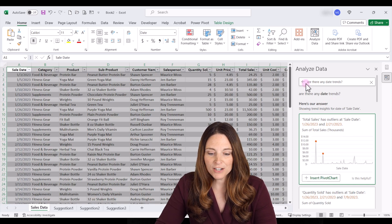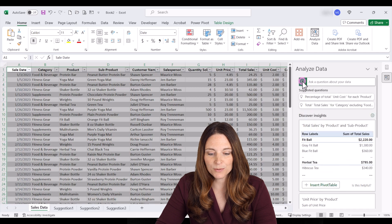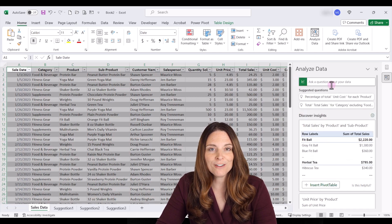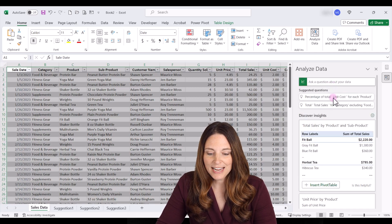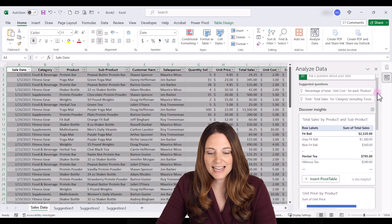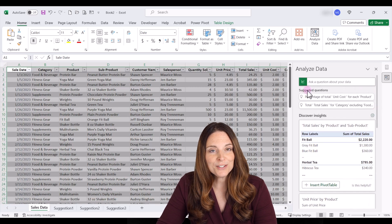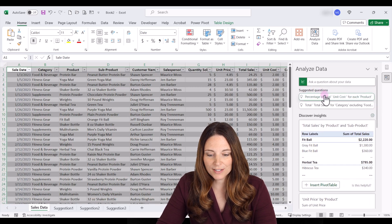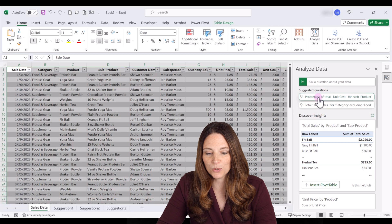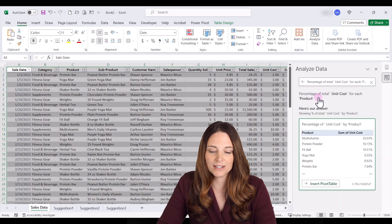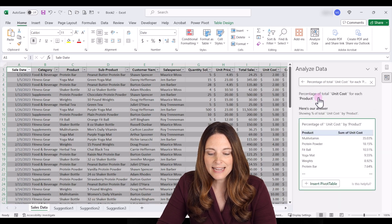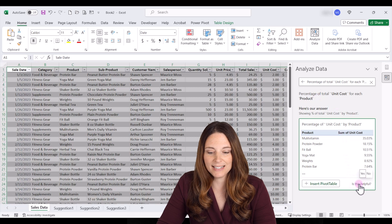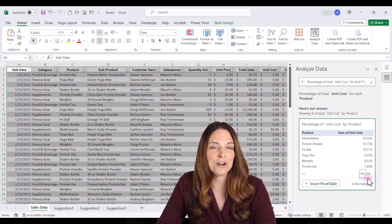If you want to go back to your main page over here just click this return to results button. It'll clear out your question. Come back to the original data insights and then they also have some suggested questions. So maybe percentage of total unit cost for each product. So you can click on that and then if it's helpful you can always give feedback saying yes or no.